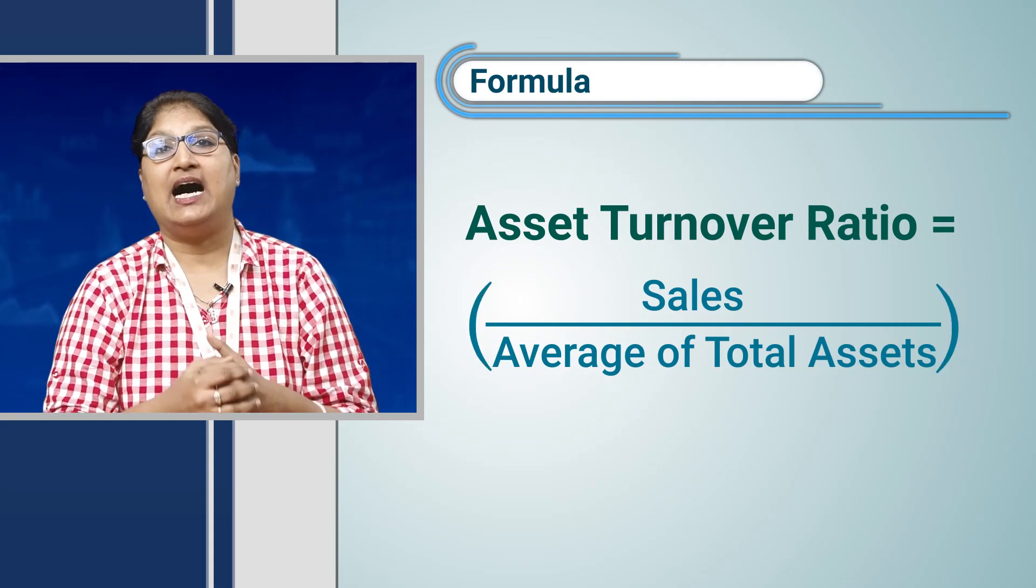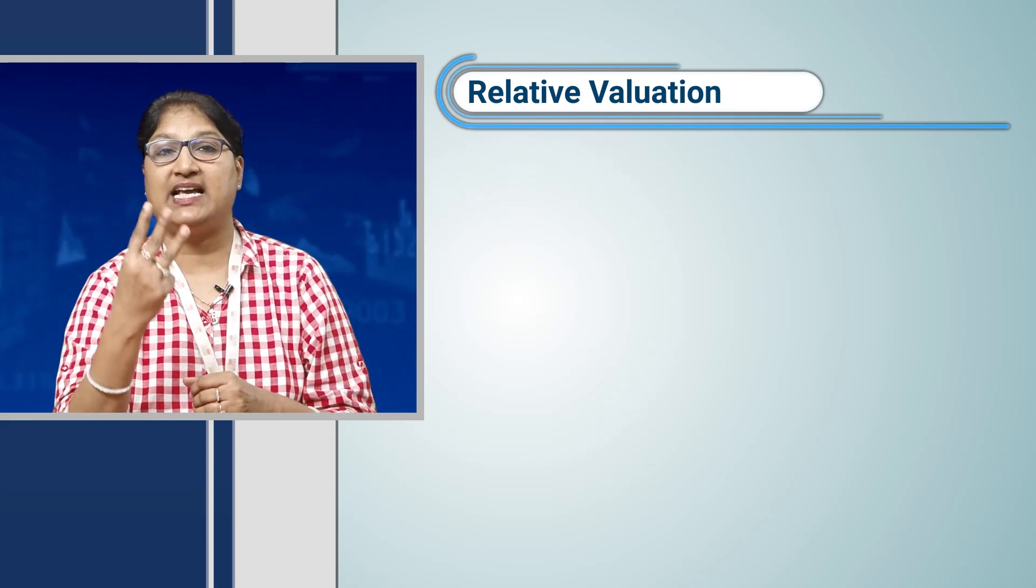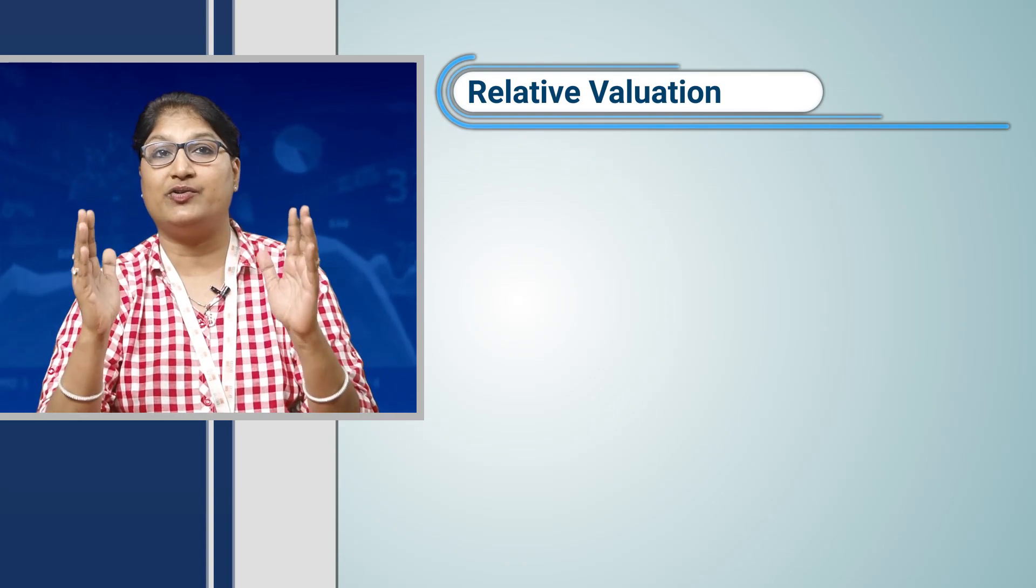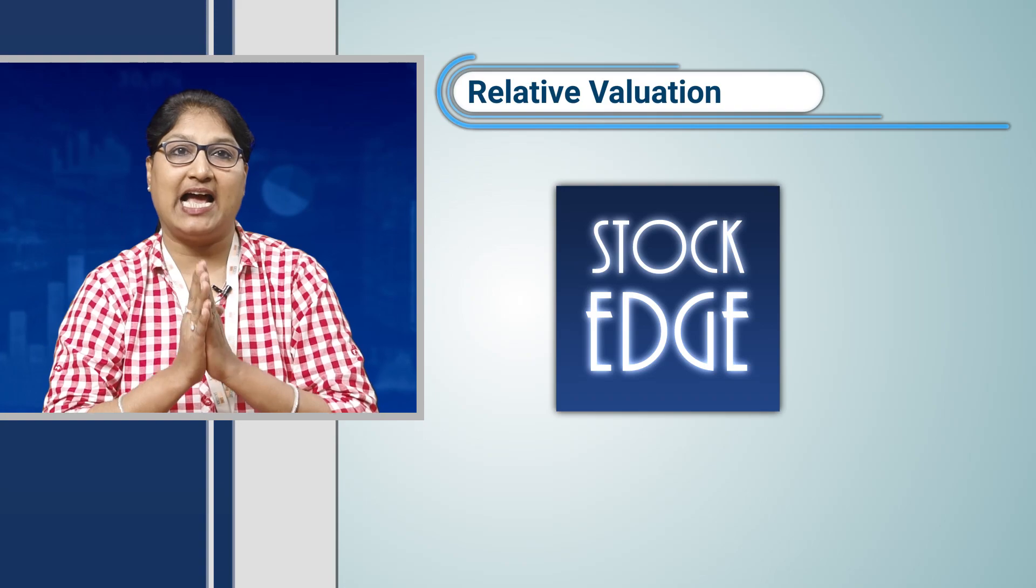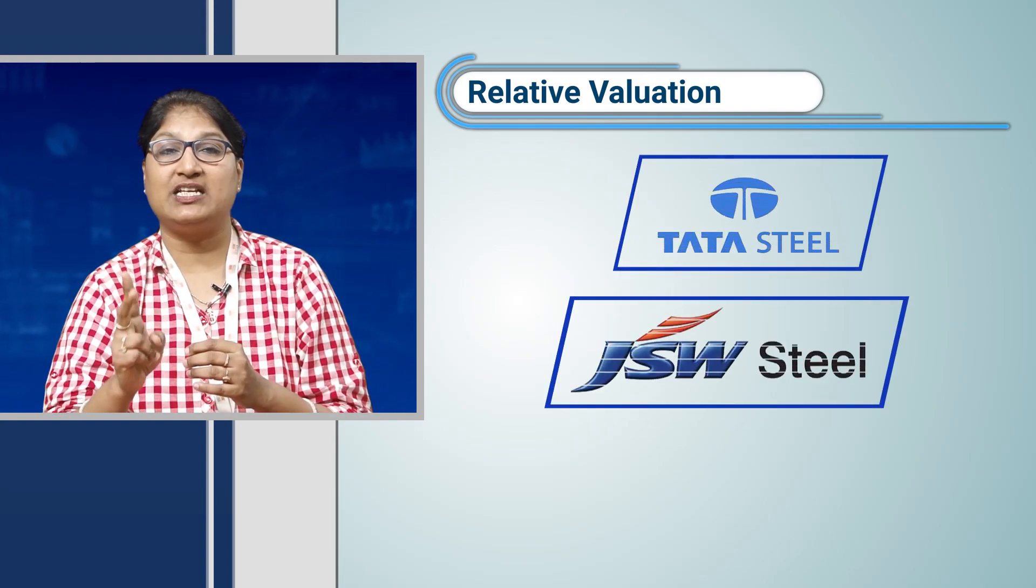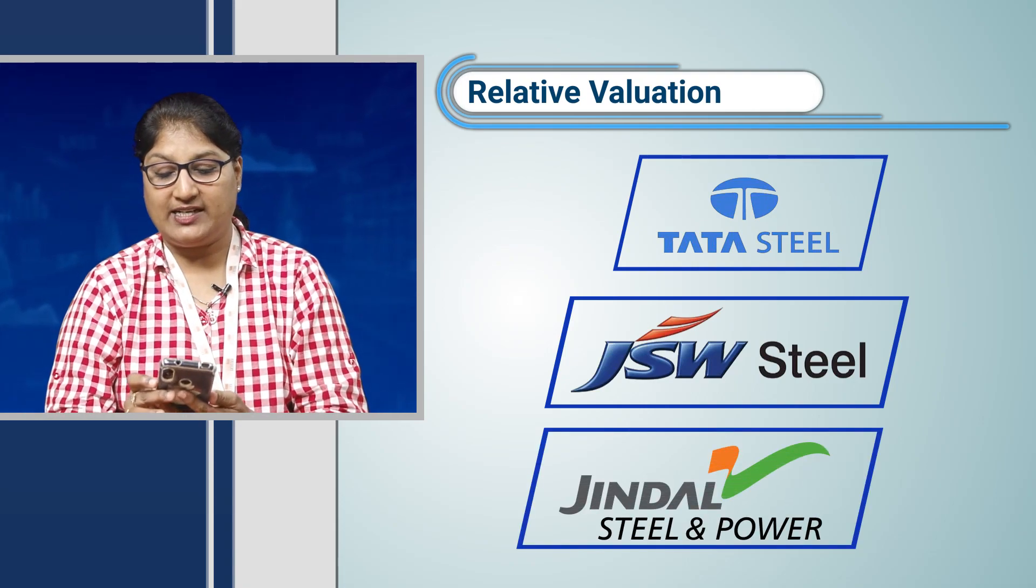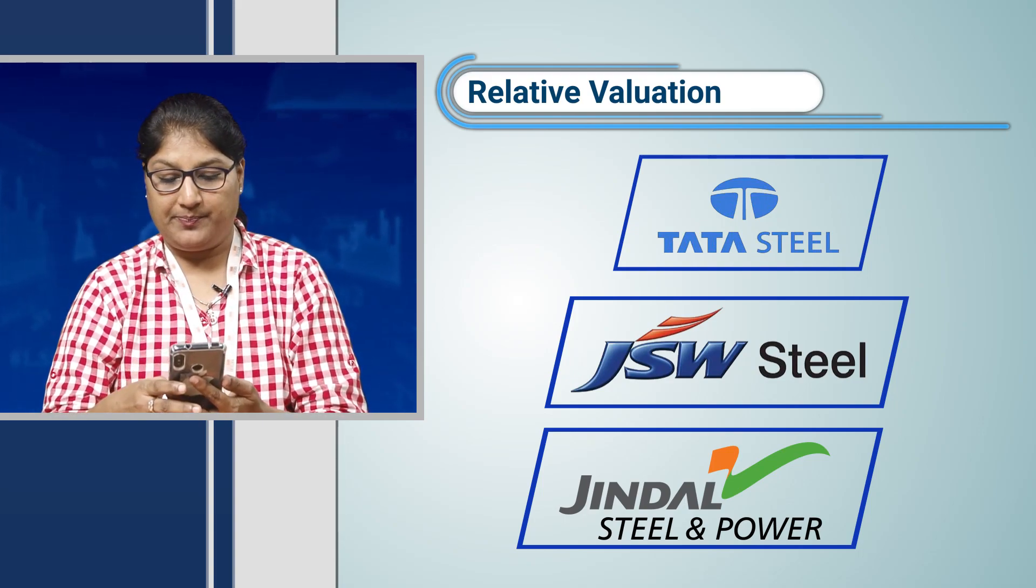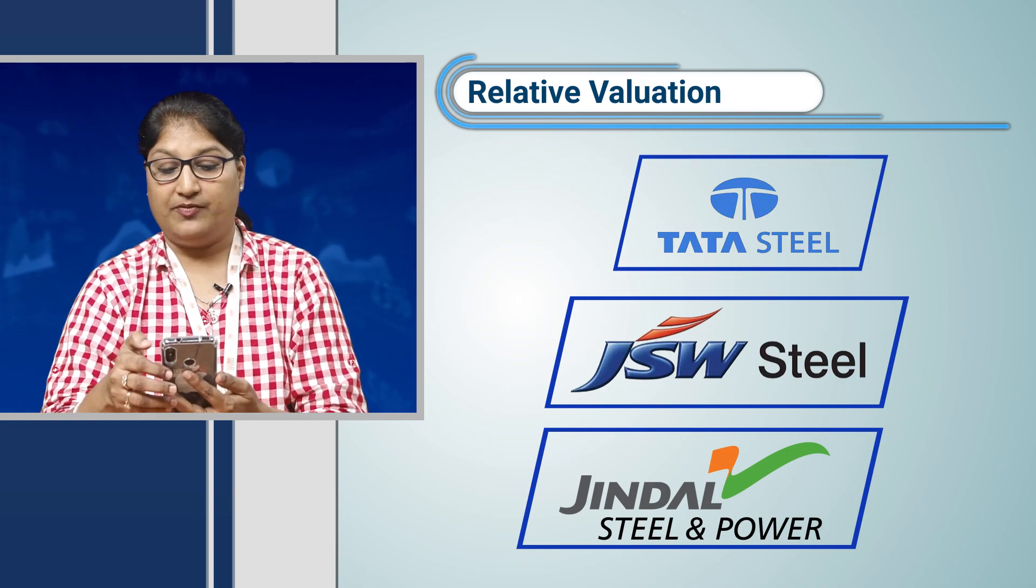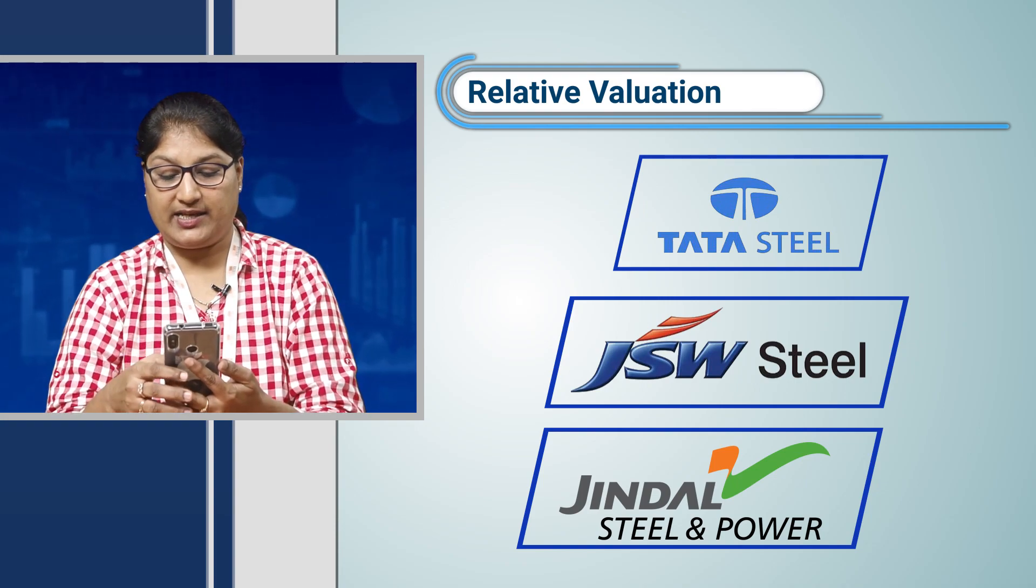Under relative valuation today, we will take three companies in the same sector to understand which company's asset turnover ratio is the highest with the help of the Stockage app. We will take Tata Steel, JSW Steel, and Jindal Steel, all in the metal sector. Let us check in the Stockage app.